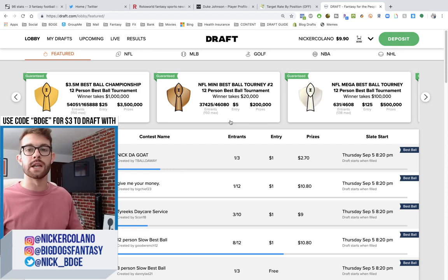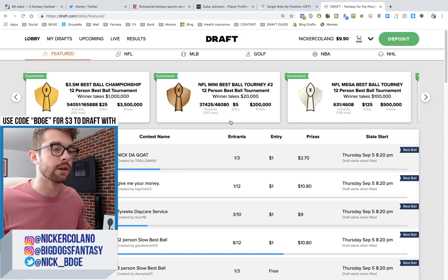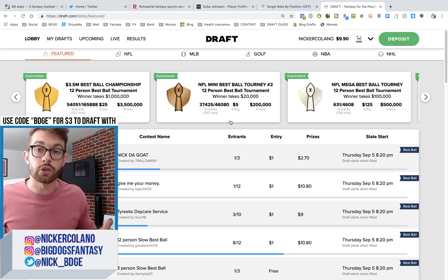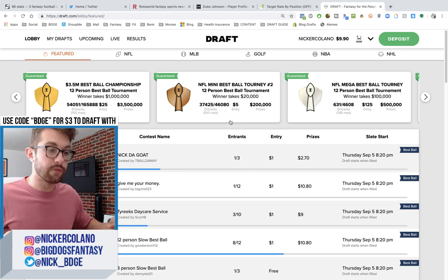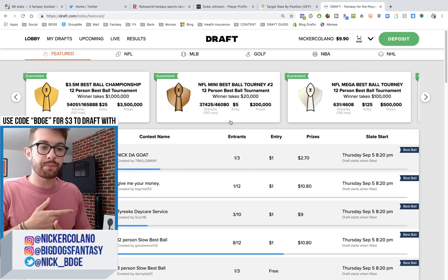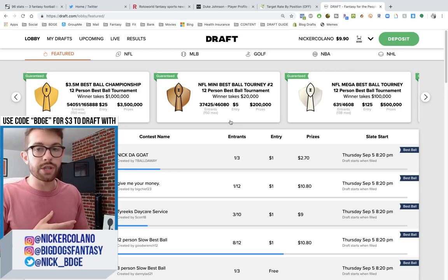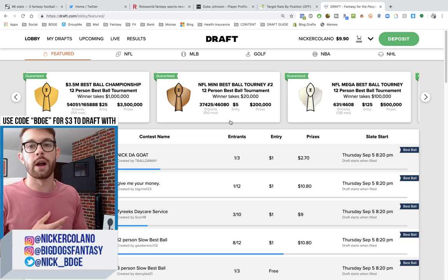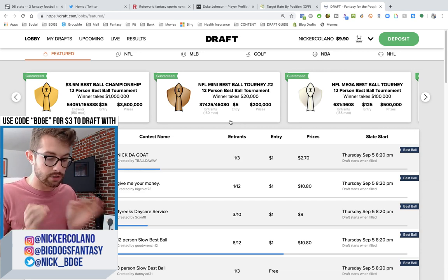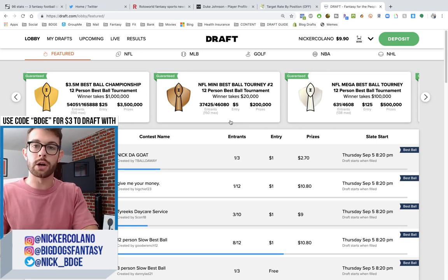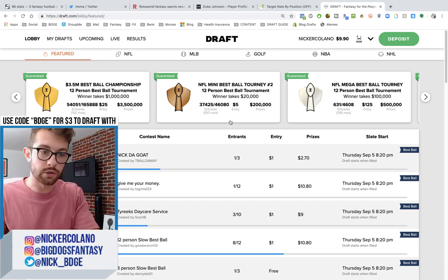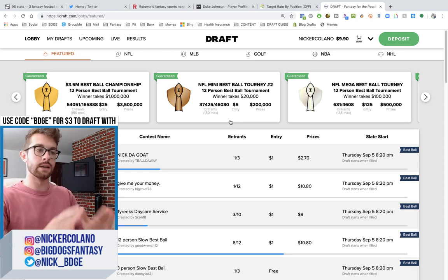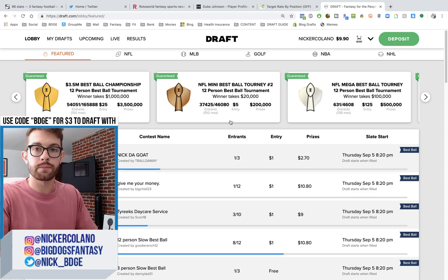2019 Fantasy Football Mock Draft to help you prep for your 2019 Fantasy Football Real Draft. We do this on Draft.com every single Friday. If you are not on Draft.com, you are not prepping correctly for your 2019 Fantasy Football season. Head over to Draft.com.